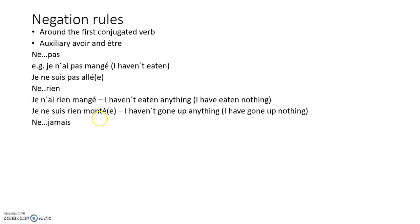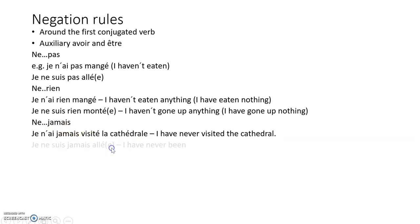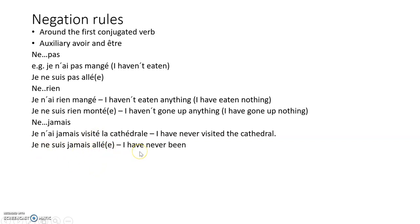Ne...jamais, meaning 'never': je n'ai jamais visité la cathédrale — 'I've never visited the cathedral.' So we've got the ne with the apostrophe, jamais, and then the past participle. And with être: je ne suis jamais allé — 'I've never been.'